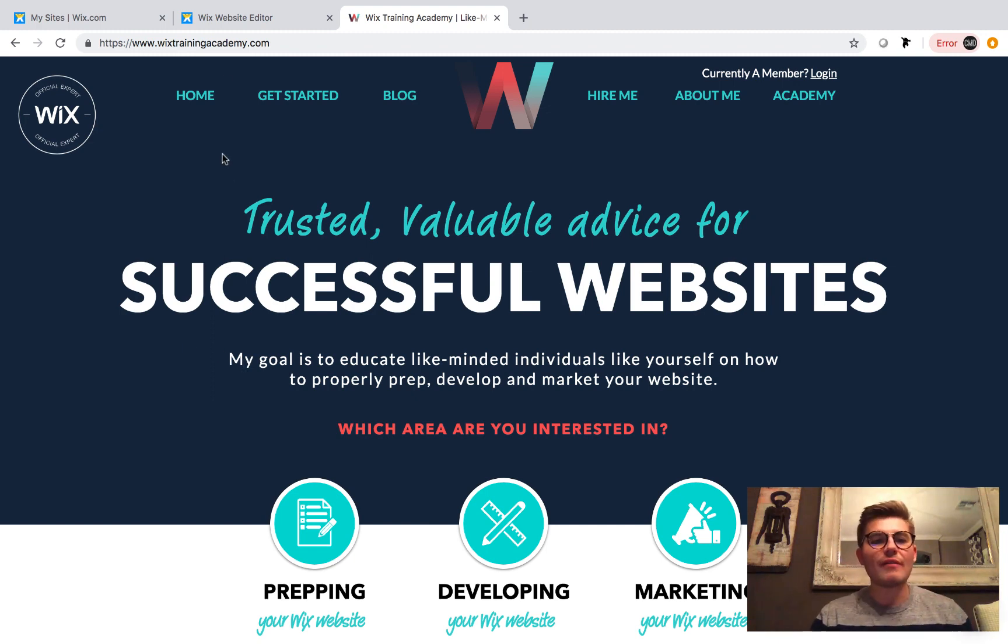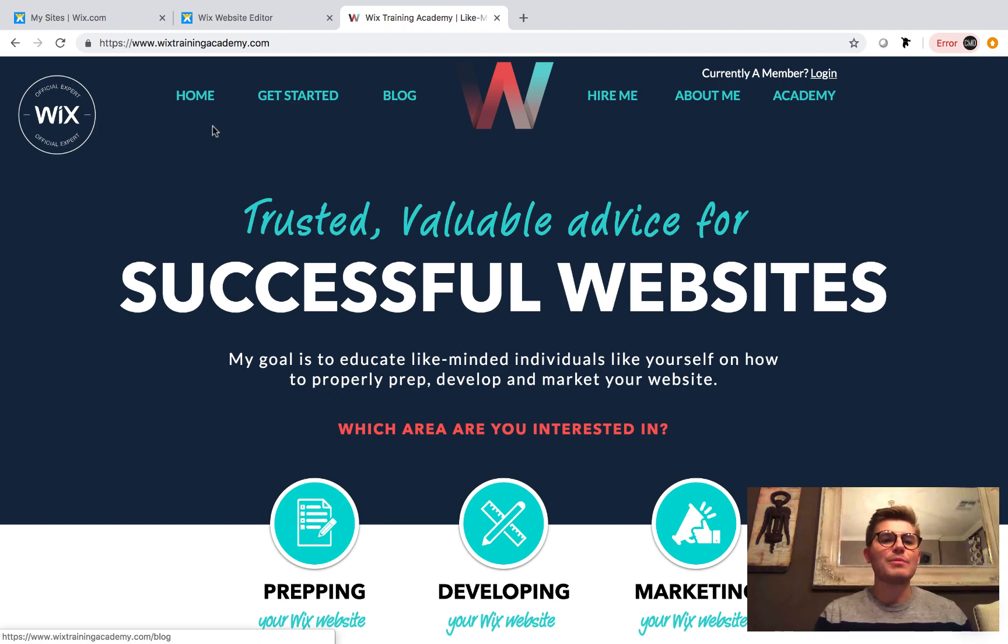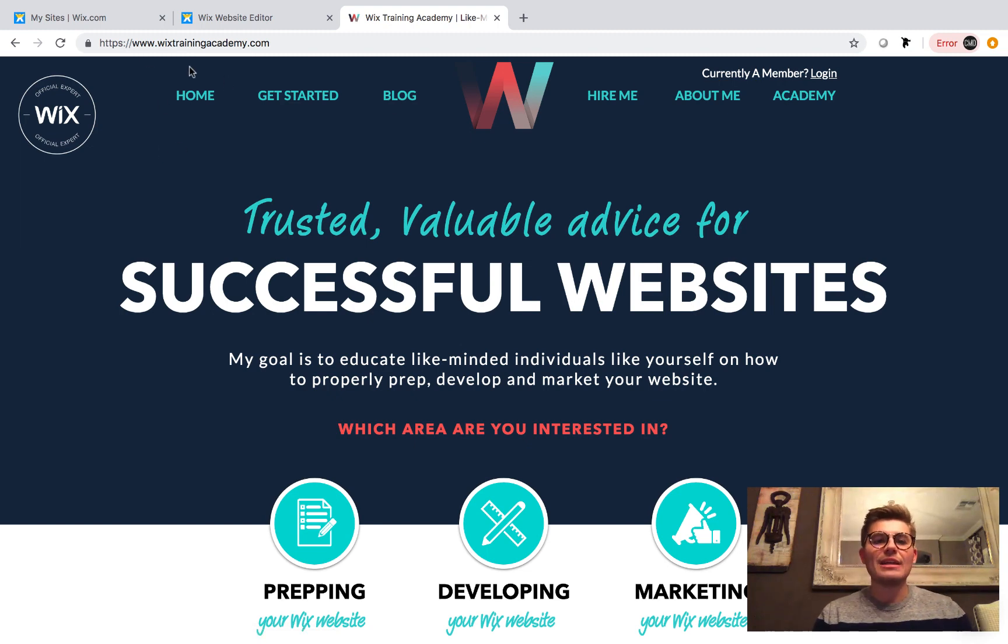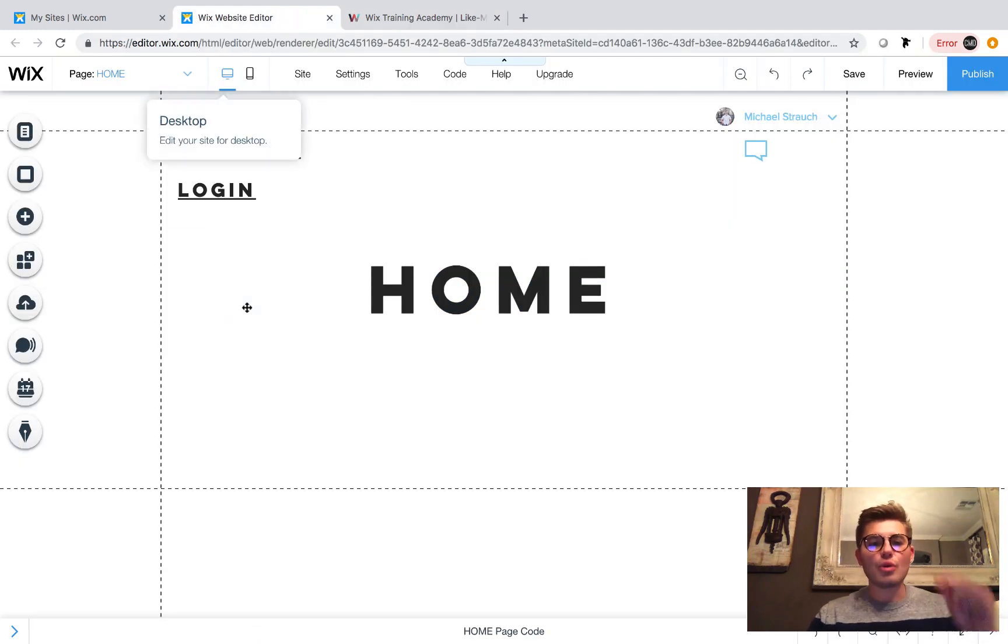Also, if you haven't already, head over to wixstrainacademy.com, click Academy to access the code we use in today's video. All right guys,